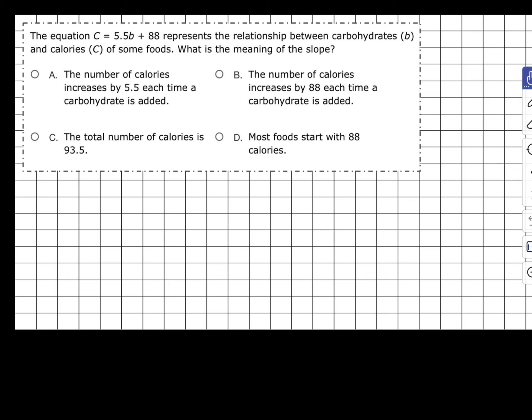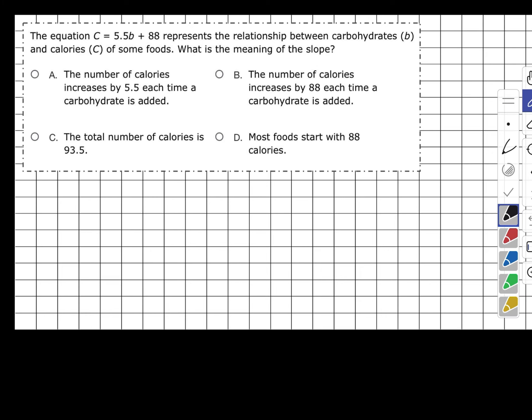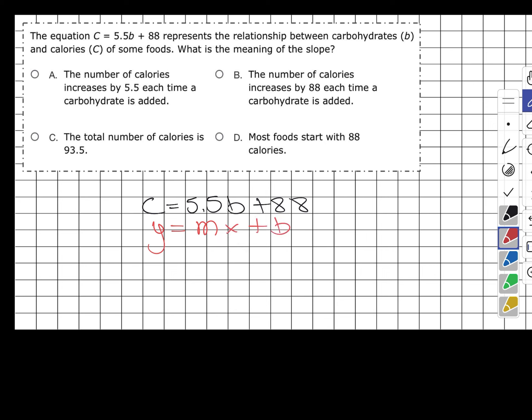In this example, the equation C equals 5.5B plus 88 represents the relationship between carbohydrates (B) and calories (C) for some foods. The question asks: what is the meaning of the slope? To answer this, we look at the equation and compare it to Y equals MX plus B. Our M — which is slope — is 5.5, and our B is 88. The question wants us to focus on just the slope.